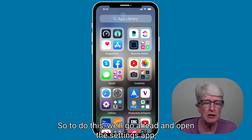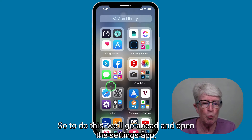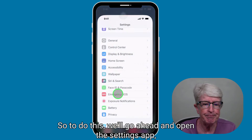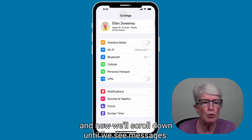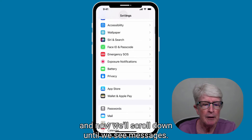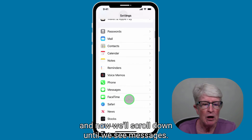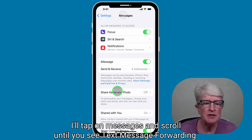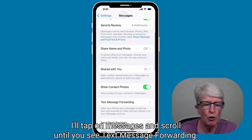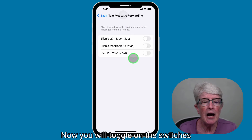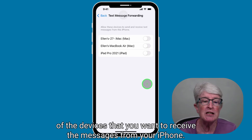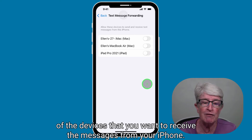To do this, open the Settings app and scroll down until you see Messages. Tap on Messages and scroll until you see Text Message Forwarding.